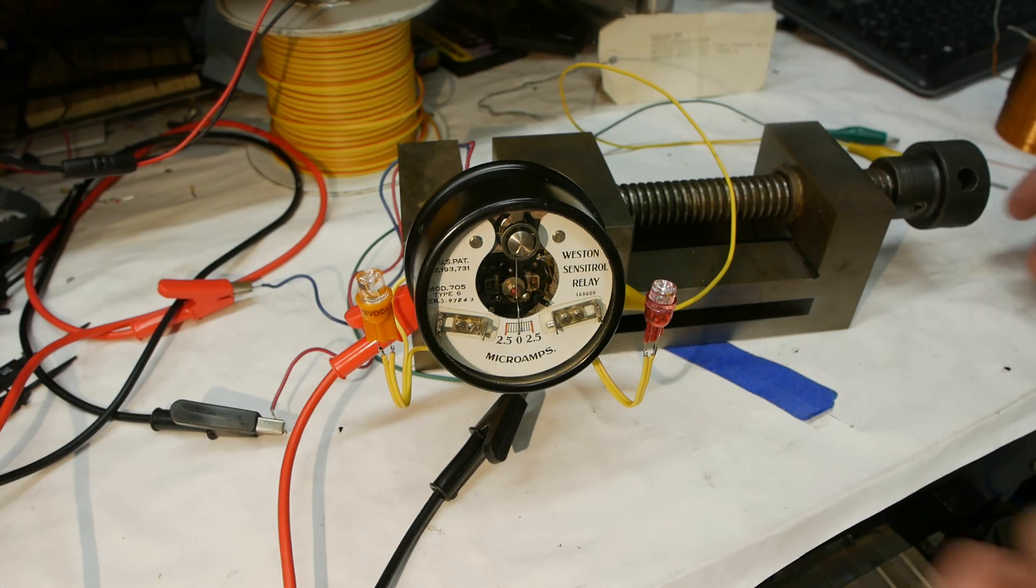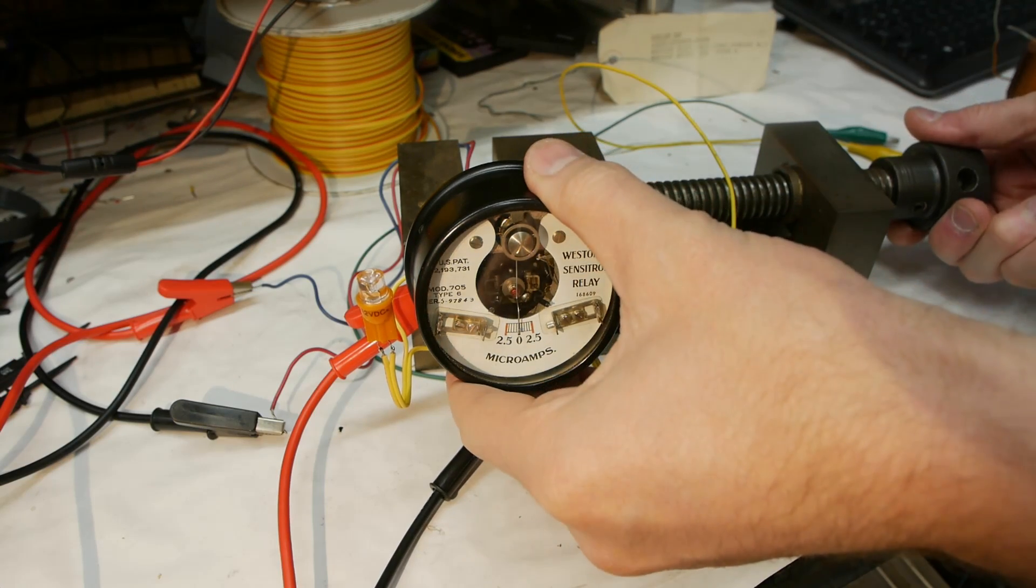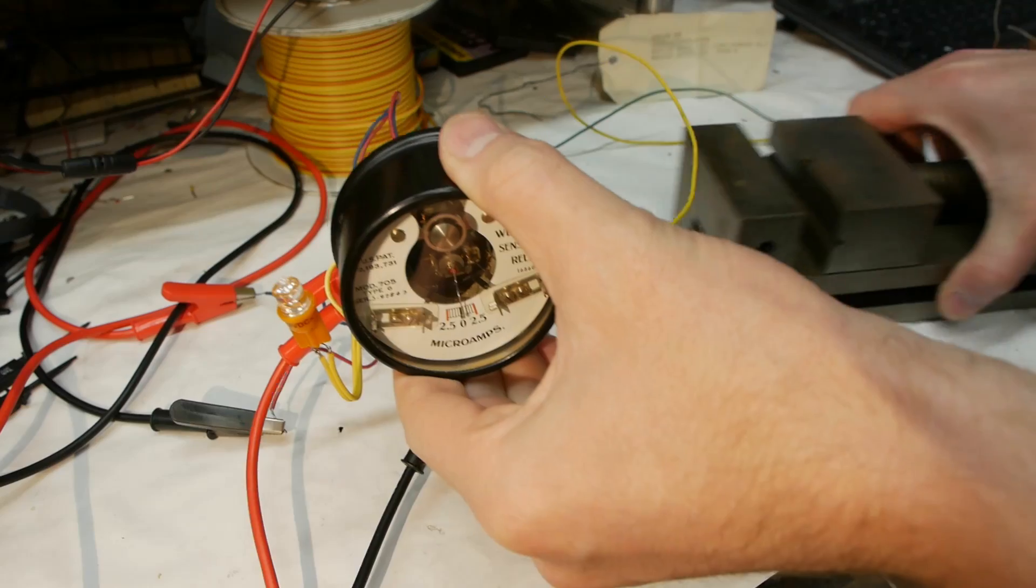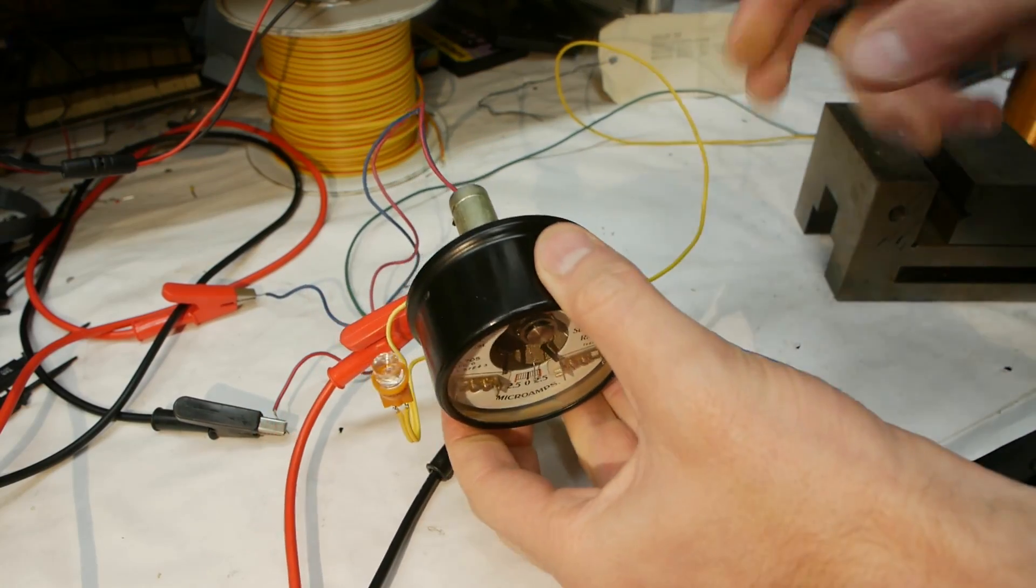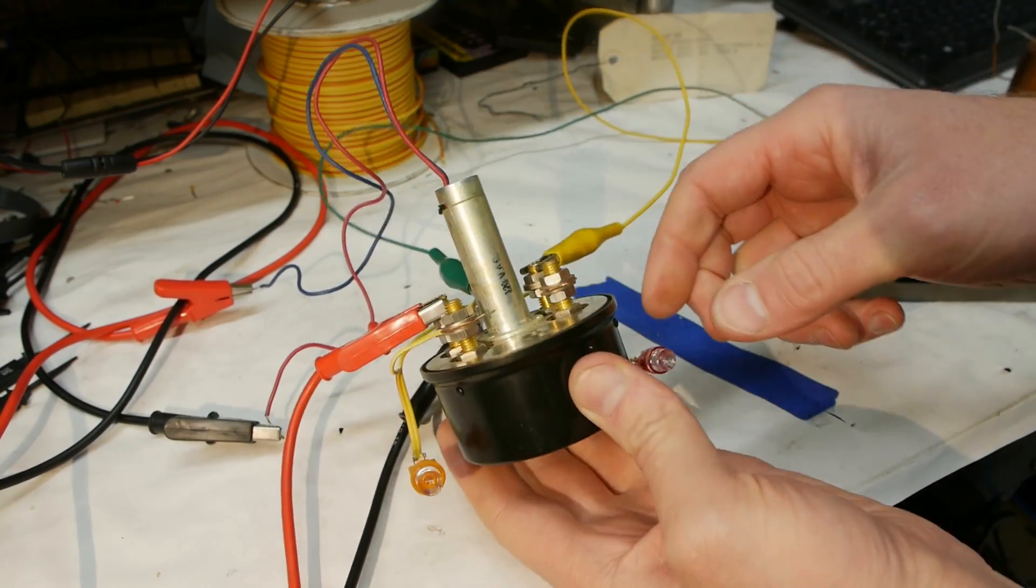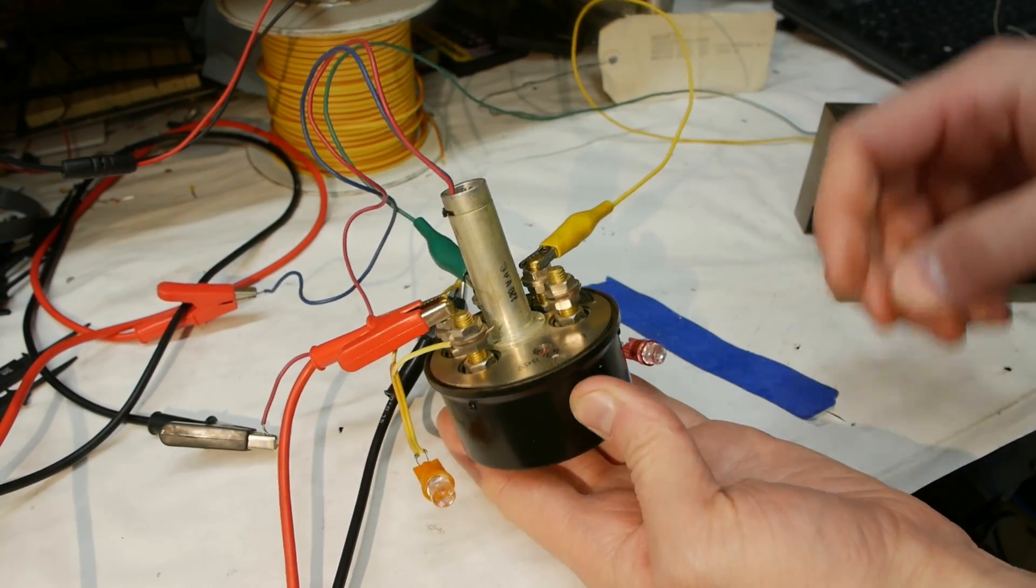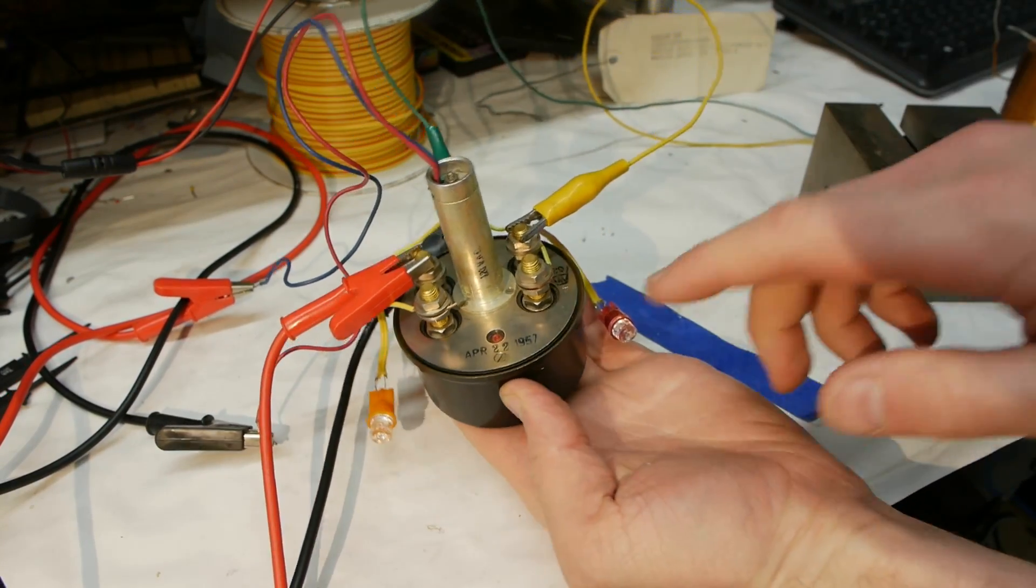The Sensitrol is in really good condition. I found it at a local surplus store and it appears to be new old stock, never installed.